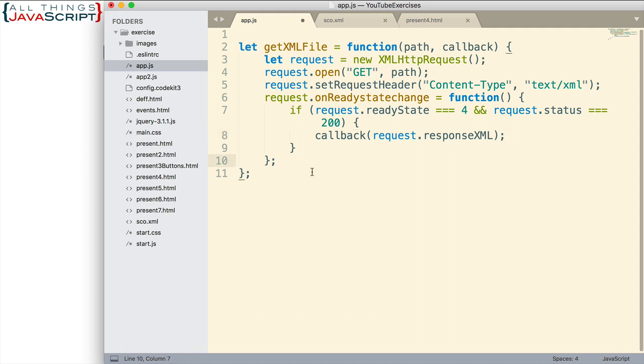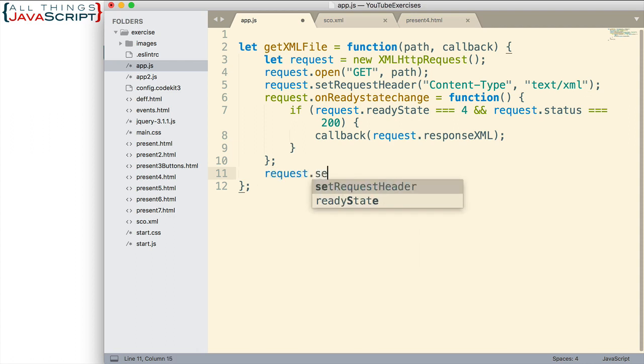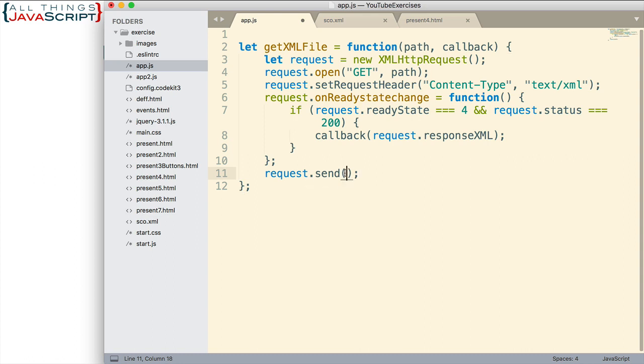Now we have our event listener set up. The last step is simply to invoke the send method of the request object. When we're using the GET verb, there's no need to pass in anything in the send method, so we can just leave that blank. You're going to normally use the GET method. Our function is all set up.